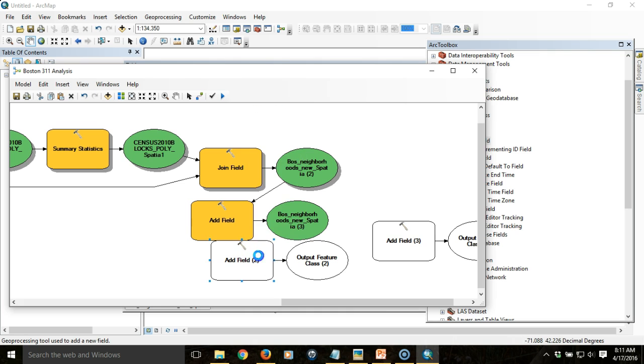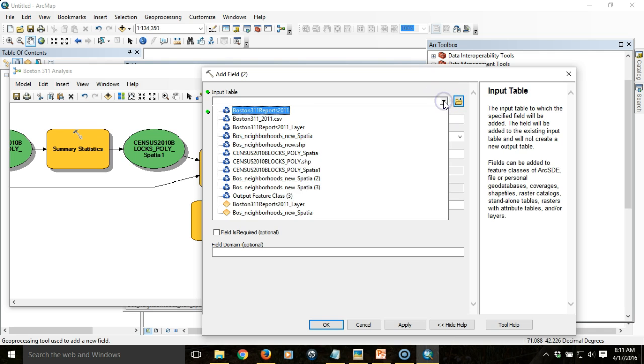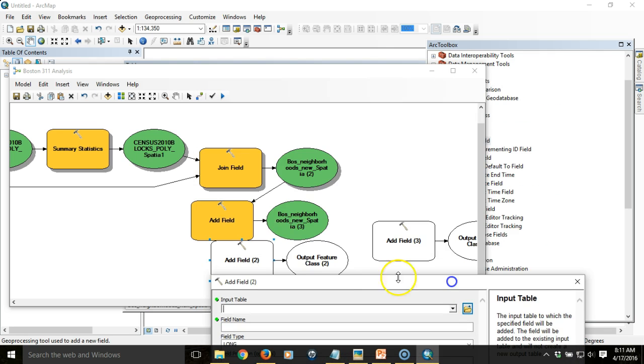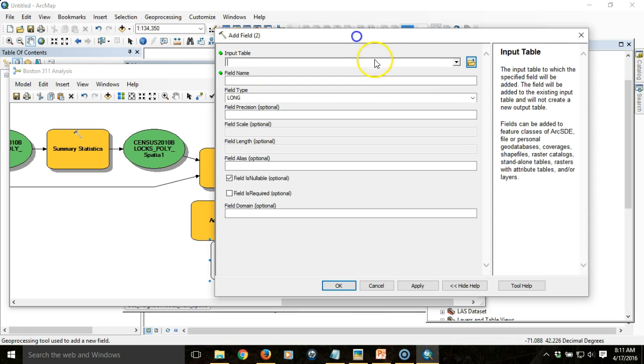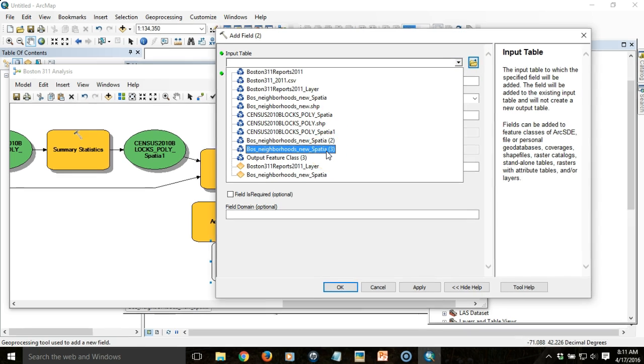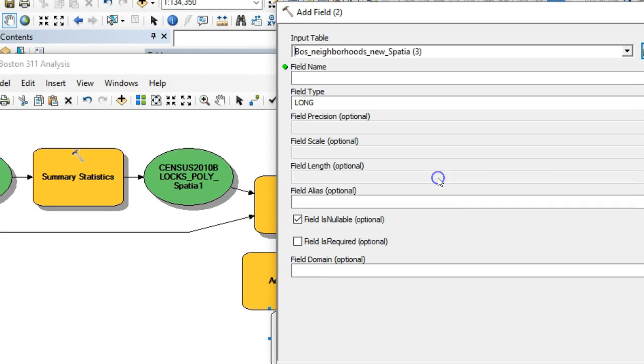The next field we're going to add is going to be the one to hold reports per person. I'm going to take this output right here, and you can see very nicely that it's starting to add sequential numbering. The names stay the same, which is really helpful because then you know exactly where you're at.